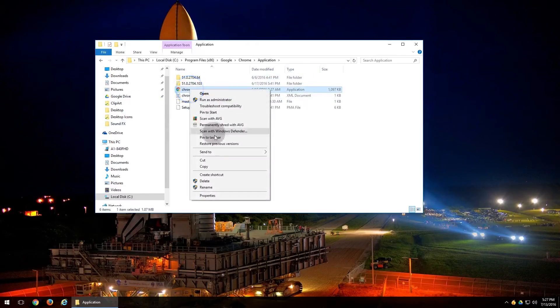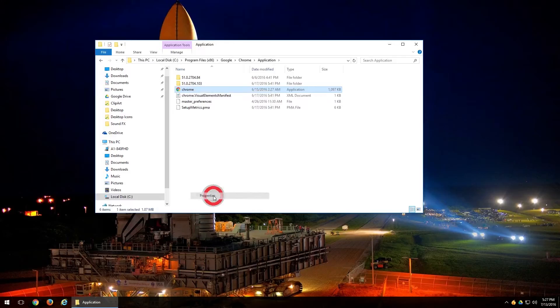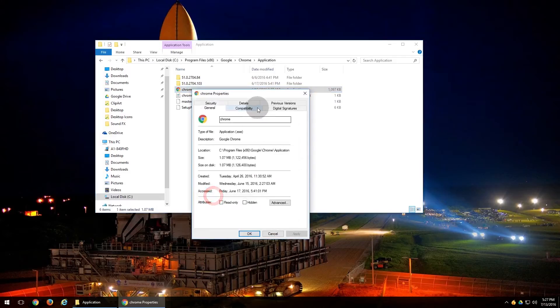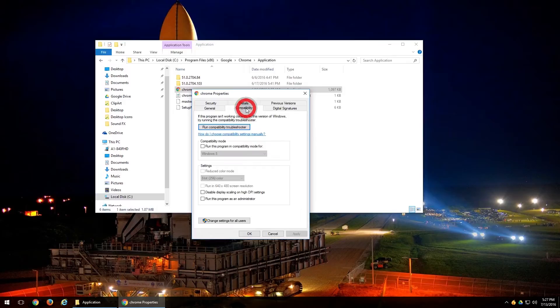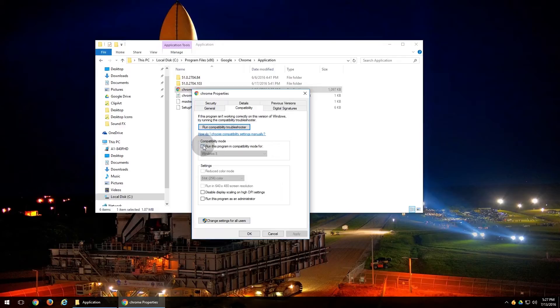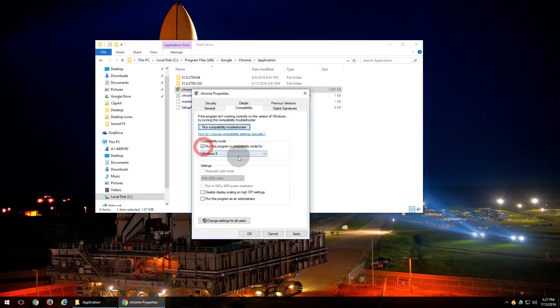And then you'll want to click on the Compatibility tab. Right here you're going to have a few different options. The first one is going to be the compatibility mode. First, you'll want to check this box that says 'Run this program in compatibility mode.'